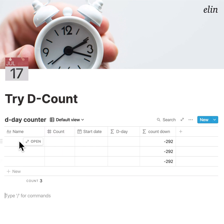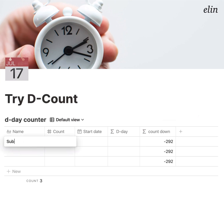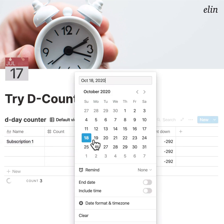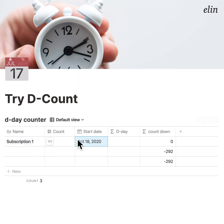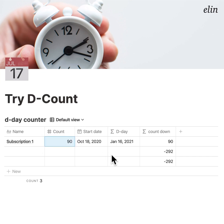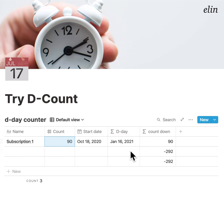For example, if you have subscribed to a membership from a specific website — let's say Subscription 1 — and you started it today, and you purchased the membership for 3 months, which is about 90 days, then this will automatically set the final day of your subscription and start the countdown.